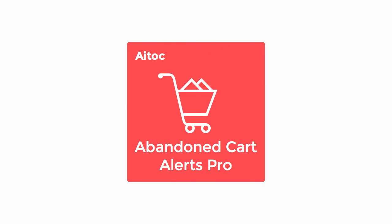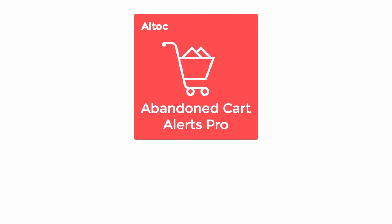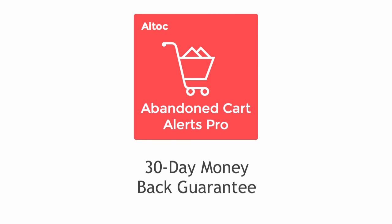So why not give this plugin a shot and try it for yourself? Order Abandoned Cart Alerts Pro risk-free today, covered with a 30-day money-back guarantee.